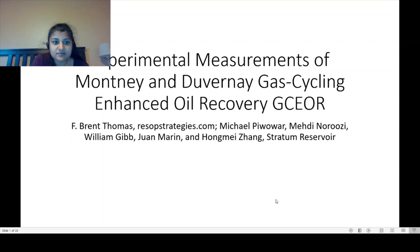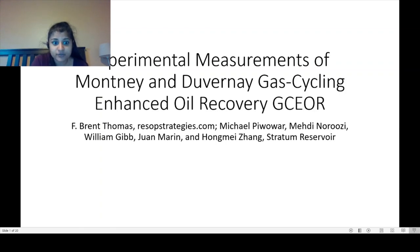Today I'm going to talk about experimental measurements of Montigny and DuVernay gas cycling EOR, or GCEOR. This is written by Brent Thomas of resopsstrategies.com, Michael Piwar, Medinuruzzi, William Gibb, Juan Marine, and Huang Wei Zhang from Stratum Reservoir.